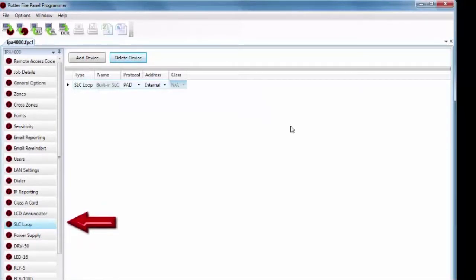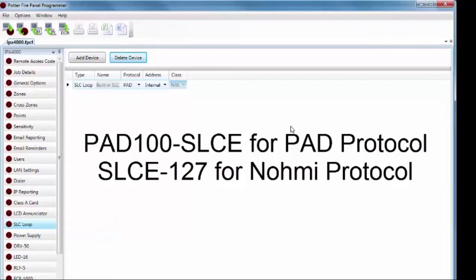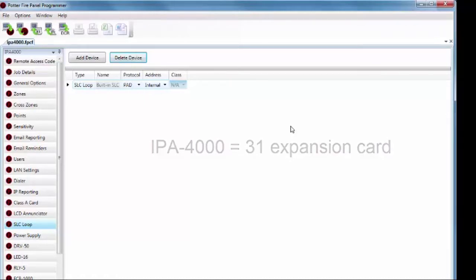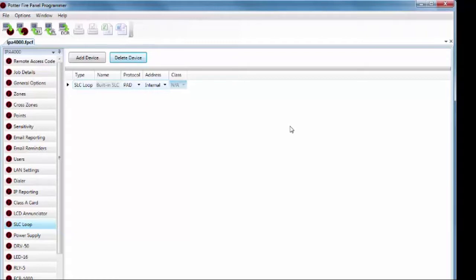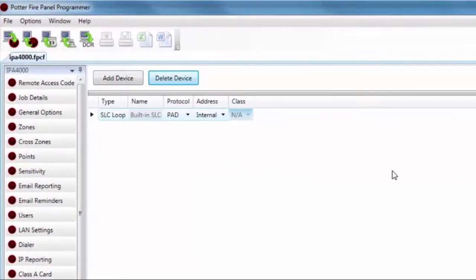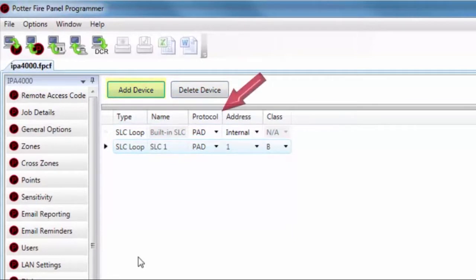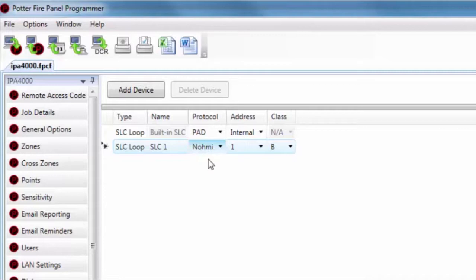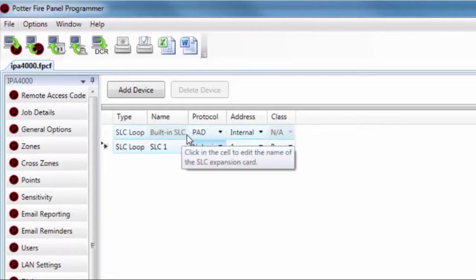Moving to the SLC loop — this is where you can add SLC expansion cards, either the PAD 100 SLCE or the SLCE 127. On the IPA-4000, you can install up to 31 SLC expansion cards for either the PAD protocol or the NOMI protocol. Click Add Device to add an SLC card. For each SLC loop, you can select the protocol — choosing between PAD or NOMI. PAD protocol indicates use of the PAD 100 SLCE expansion card, while NOMI protocol indicates use of an SLC 127 expansion card with NOMI protocol devices.